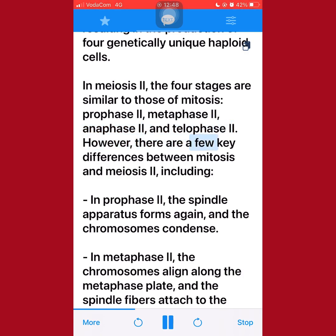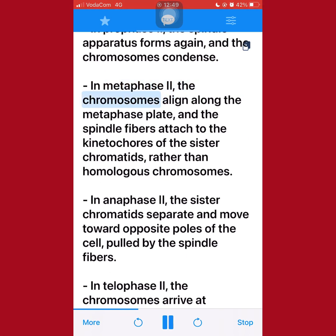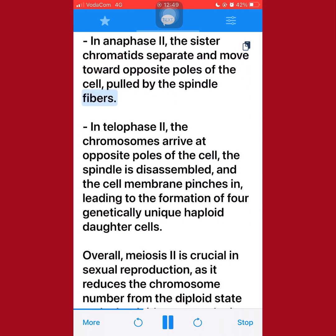However, there are a few key differences between mitosis and meiosis II. In prophase II, the spindle apparatus forms again, and the chromosomes condense. In metaphase II, the chromosomes align along the metaphase plate, and the spindle fibers attach to the kinetochores of the sister chromatids, rather than homologous chromosomes. In anaphase II, the sister chromatids separate and move toward opposite poles of the cell, pulled by the spindle fibers.